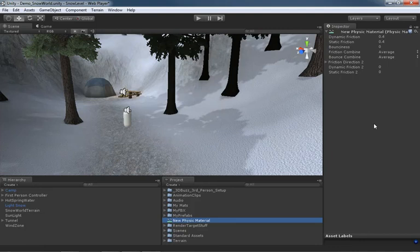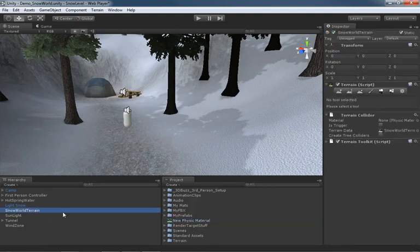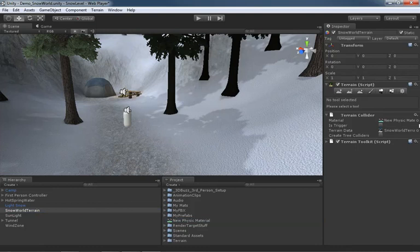Things like friction, things like bounciness, as well as the calculations for how friction and bounciness will be combined with a colliding object. You can take this and associate it with the terrain so that as you have rigid bodies that are bouncing around and rolling around on the surface, you can control them through the physic material.